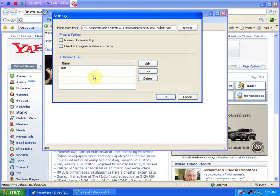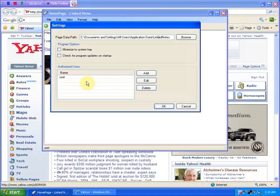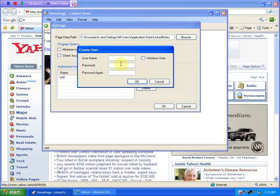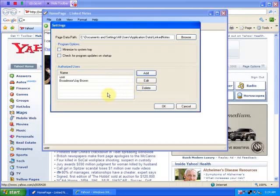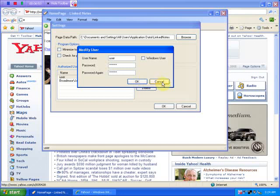Here's the Authorized User table. There are two kinds of users: a user that needs to supply a password, and a Windows user who is already authenticated through Windows and doesn't need to supply a password. You can add either kind of user here. I already showed you that I logged in with the username 'user' and the password 'welcome'. Let's add another user — I'm going to add a Windows user because I don't like keying in passwords all the time. I can also go to a user and modify the password, which is probably a good idea.